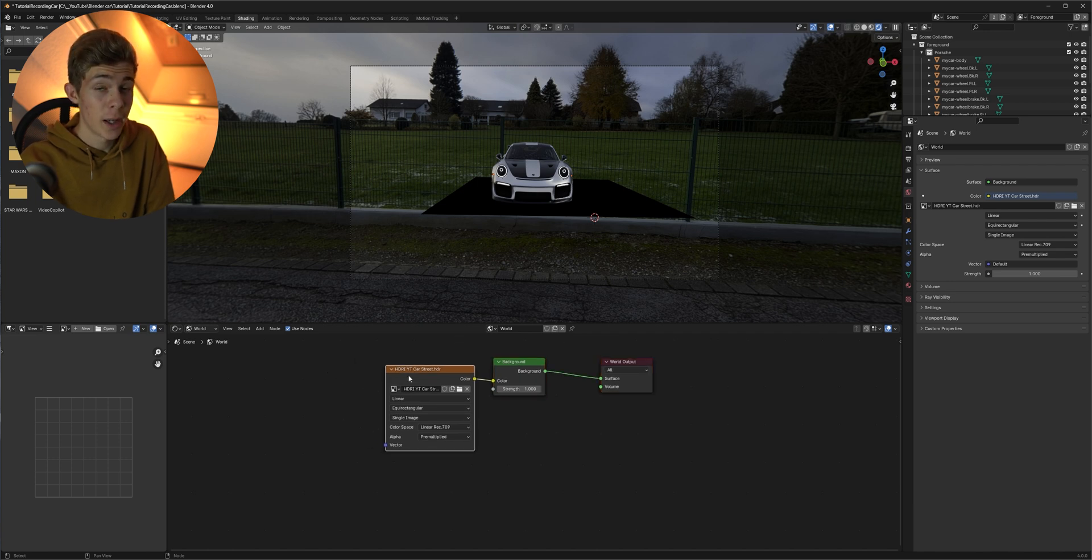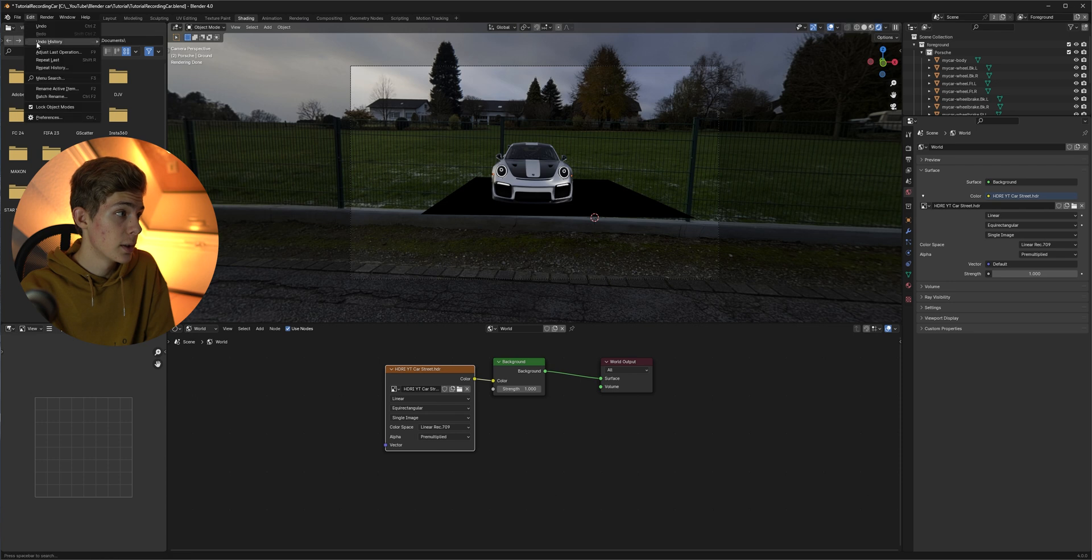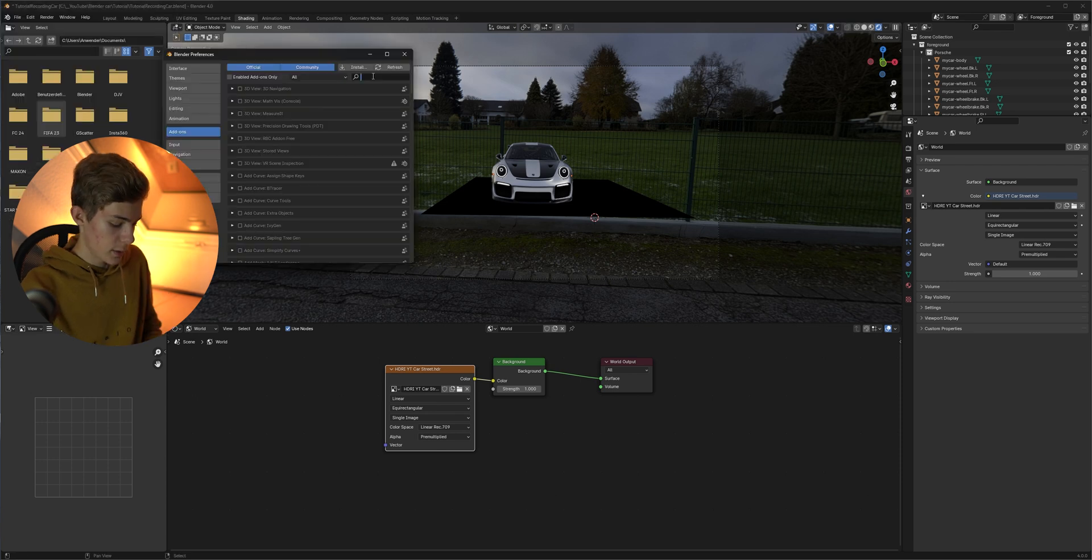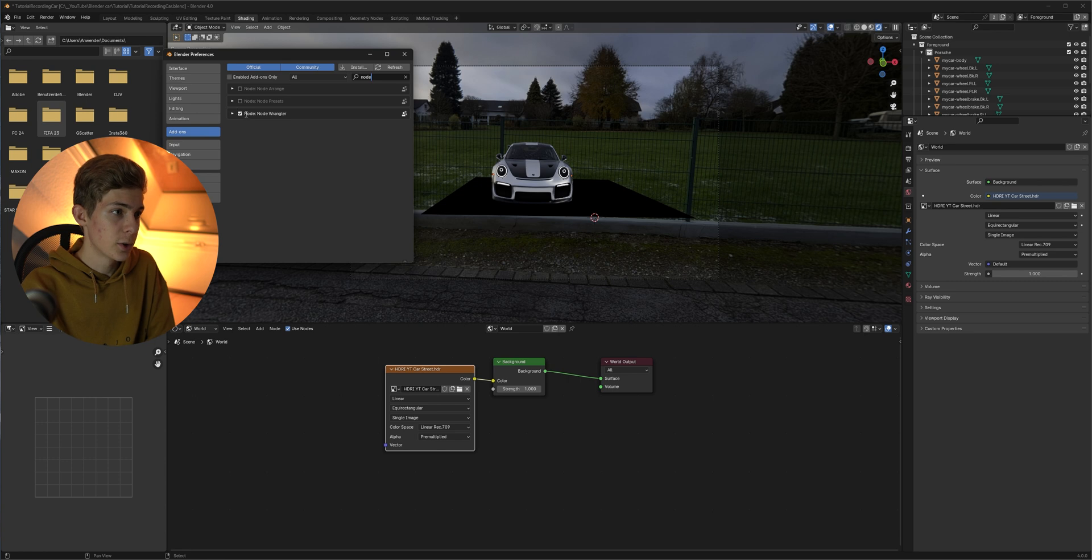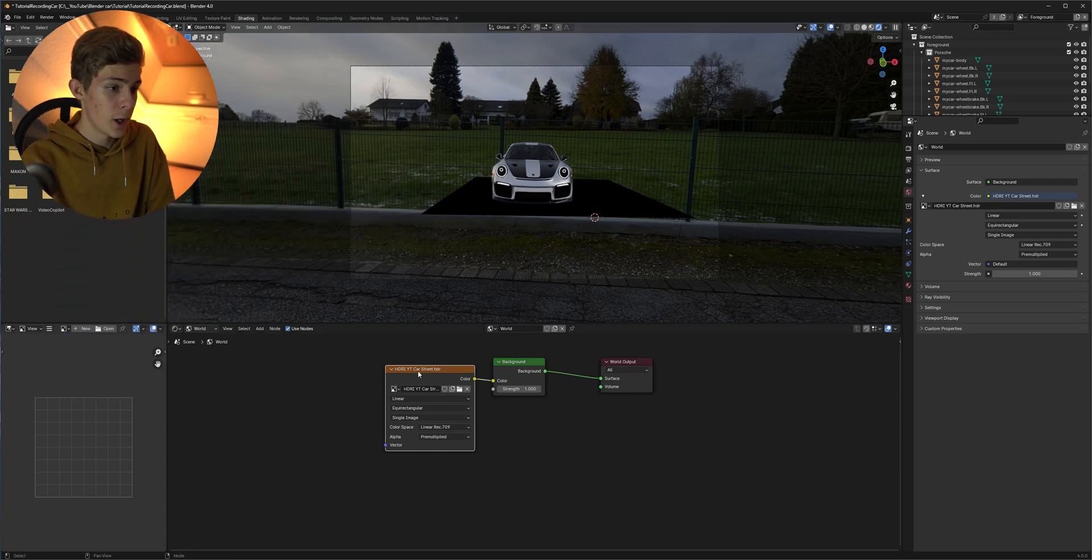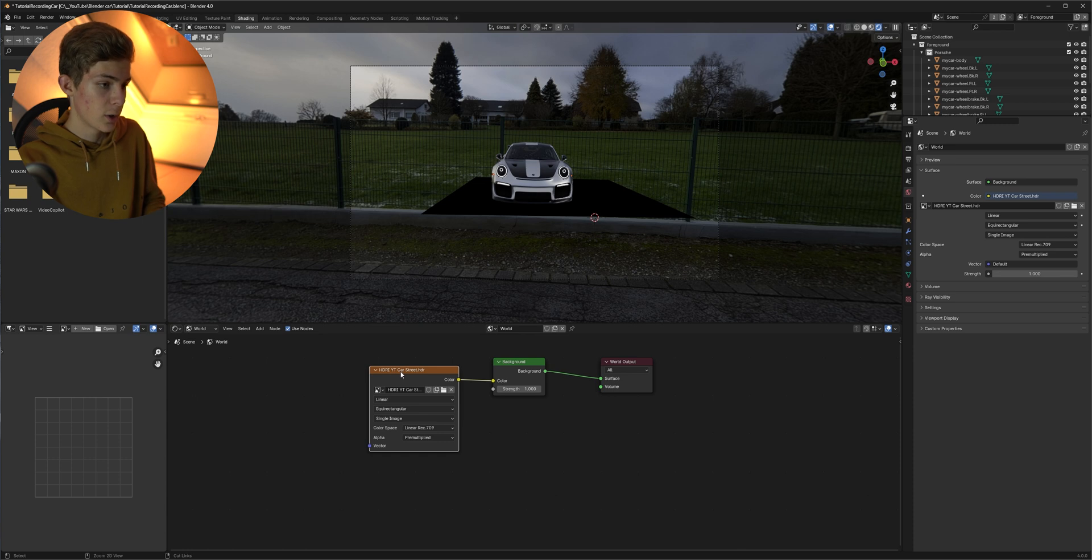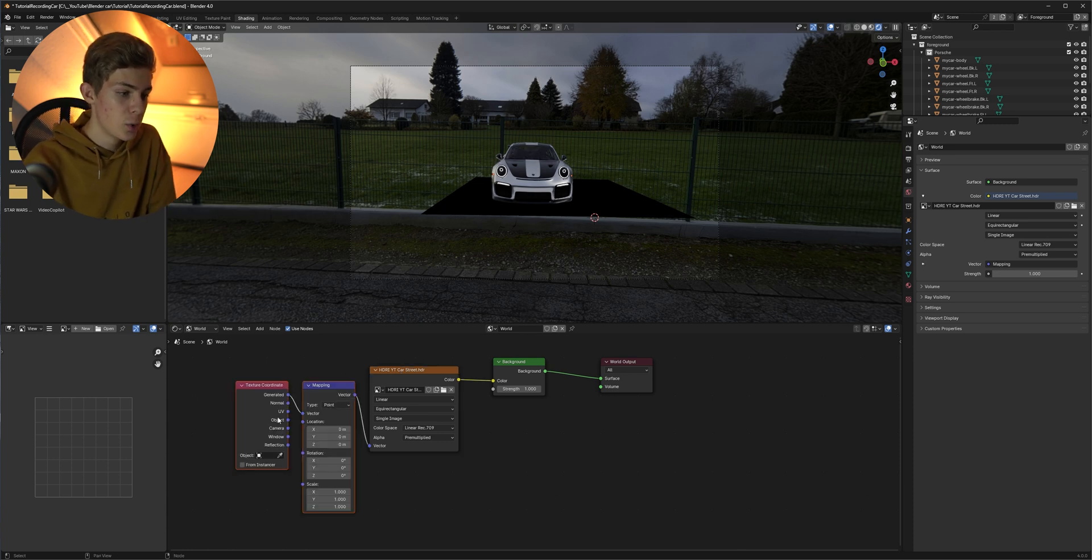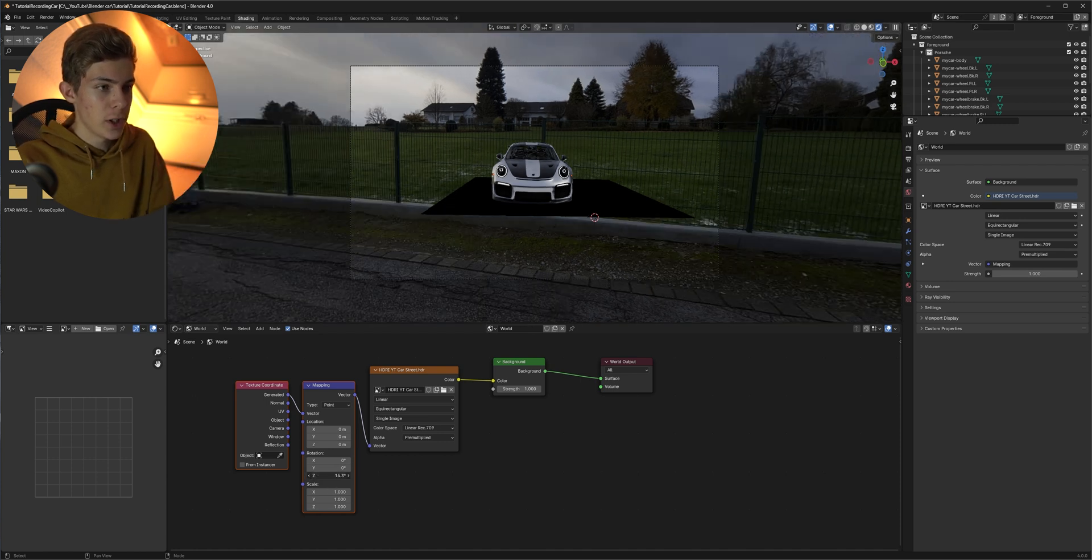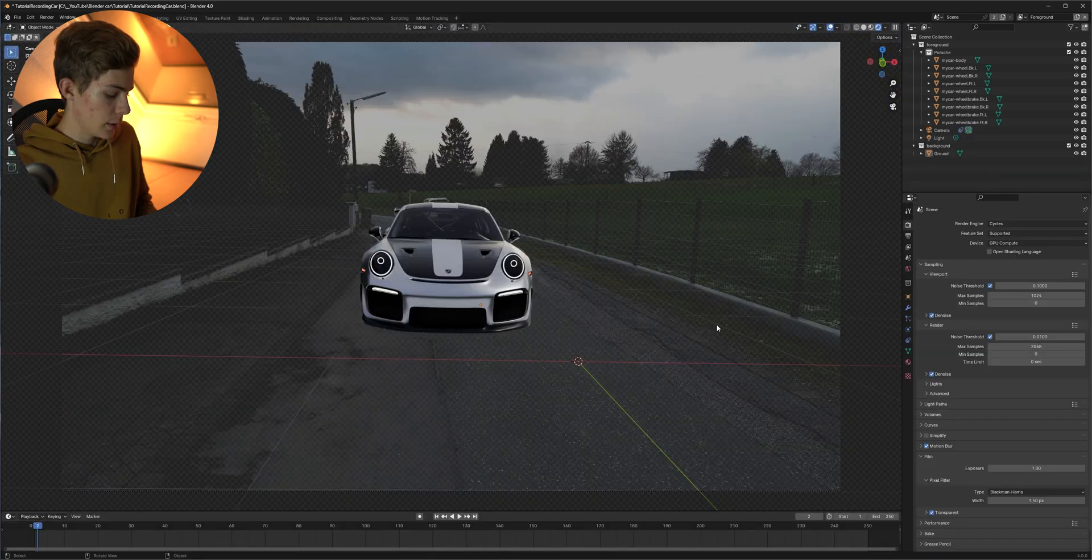If you have the node wrangler add-on enabled which you can do by going up to edit, preferences and then searching for node wrangler here. So check that add-on and if you now select our HDR you can click ctrl T and it's going to add two nodes with a rotation option. So we can now just use that to align our HDR with our footage.